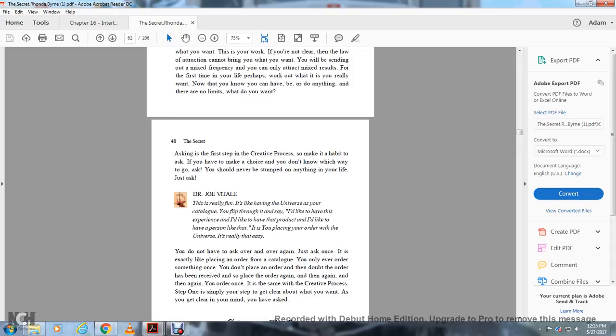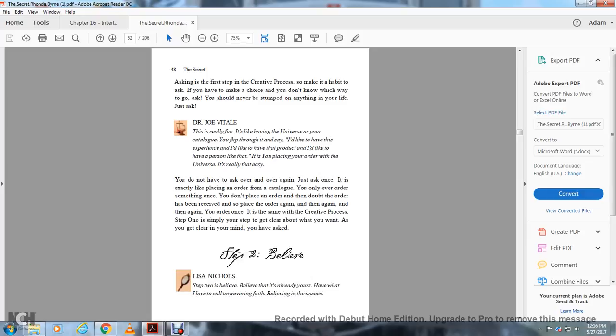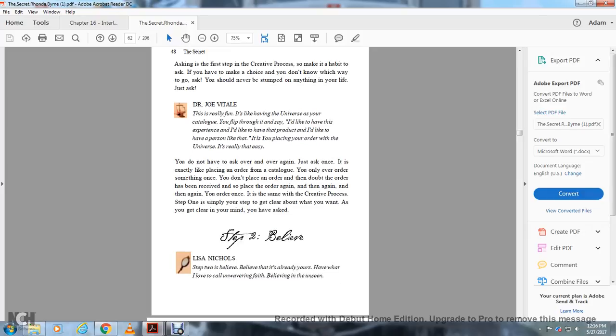Asking is the first step of the creative process, so make a habit to ask. If you have to make a choice and you don't know which to choose, you should never be stumped in anything in your life. Just ask. It's really funny having the universe as your catalog, flipping through it and saying I would like to have this experience, I would like to have that product, I would like to have this person. It's you placing your order with the universe.